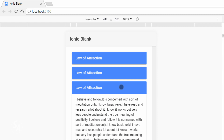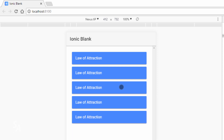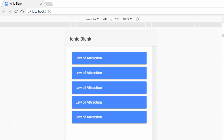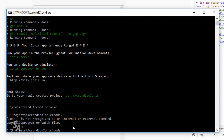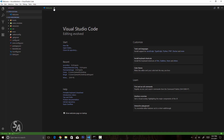Without further ado, let's get started. The first thing I'll do is create a new Ionic application called accordion-ionic. I'll open this application in Visual Studio Code and get started.